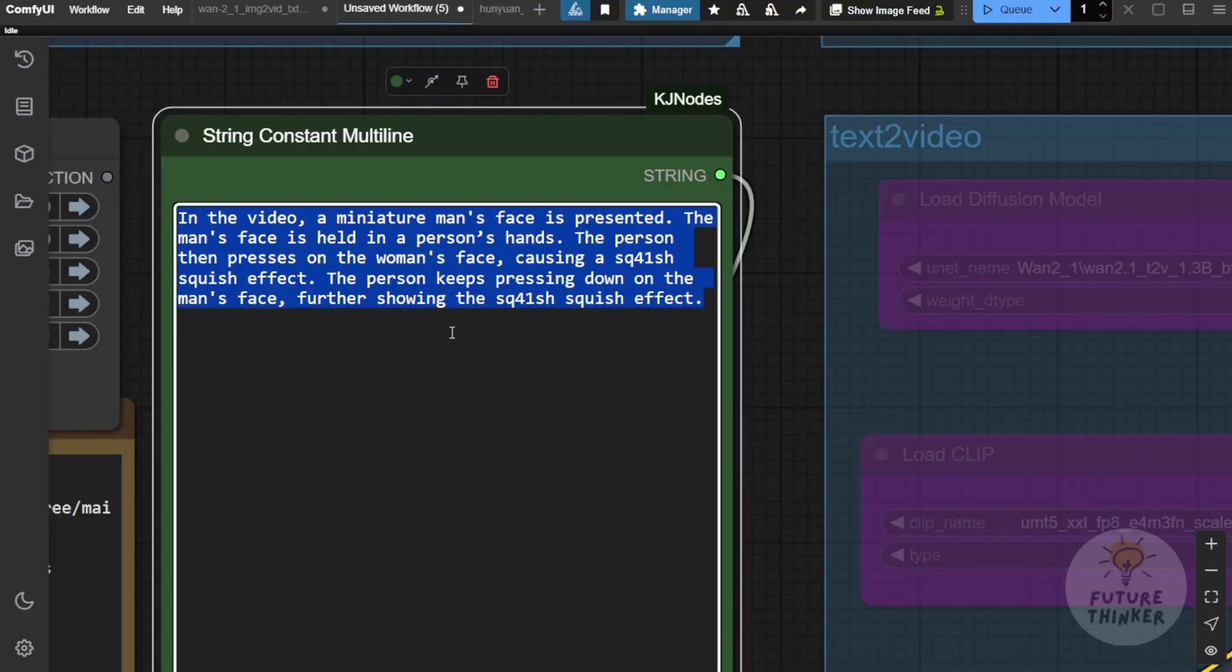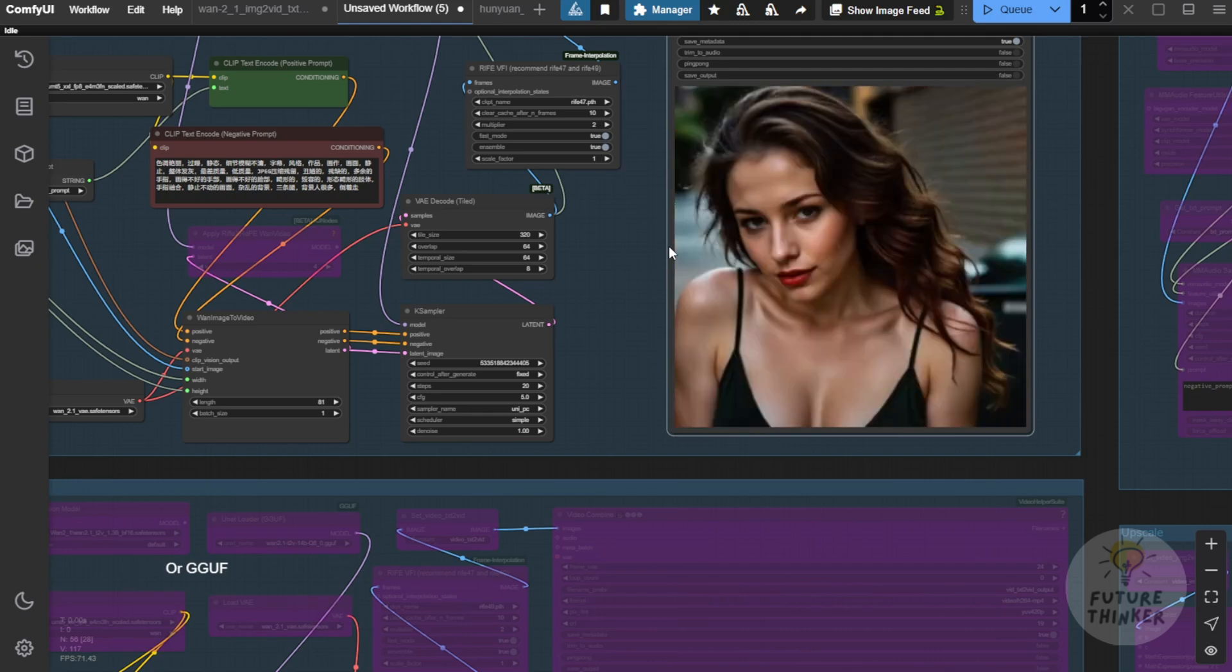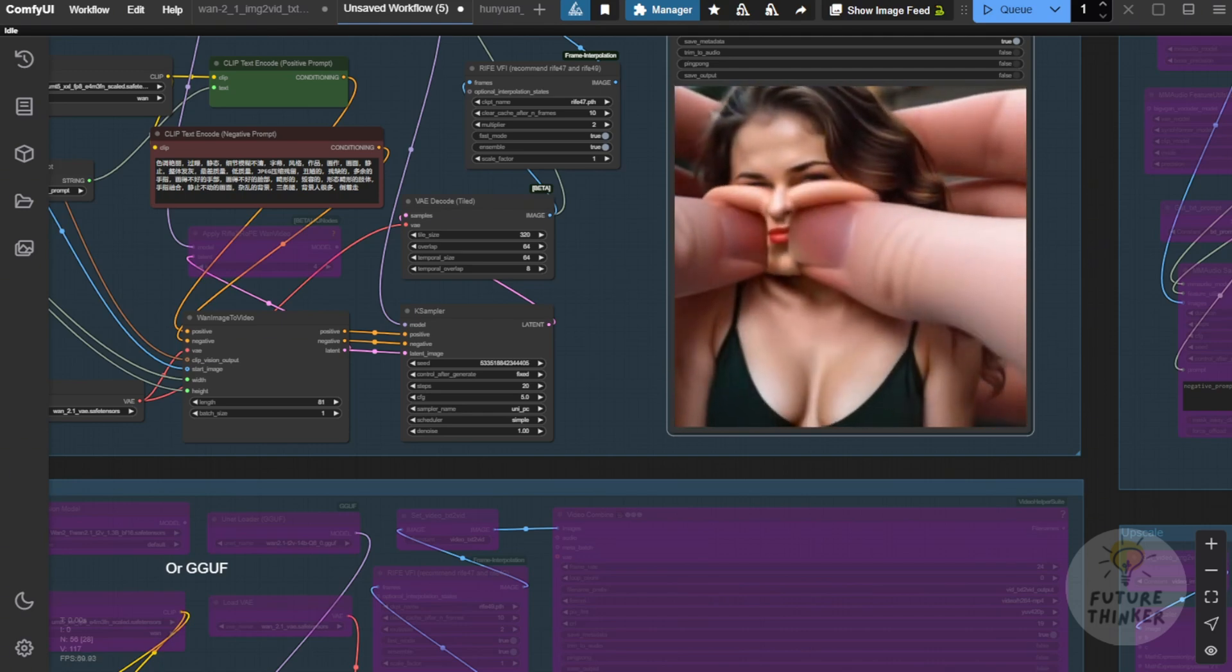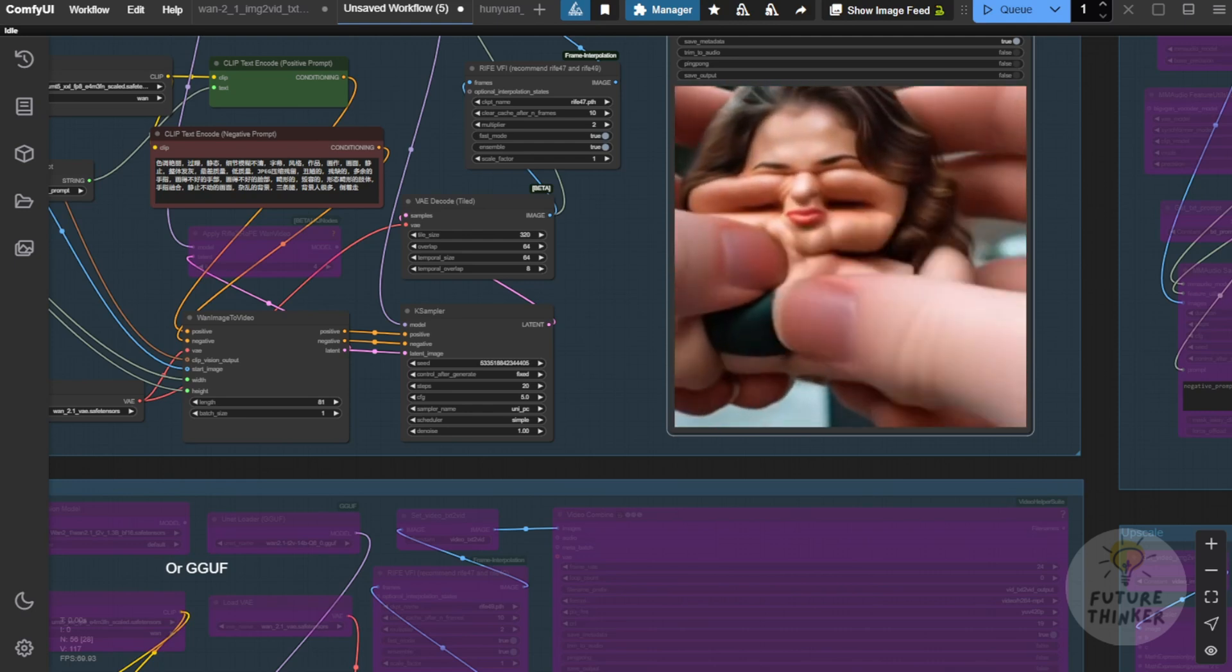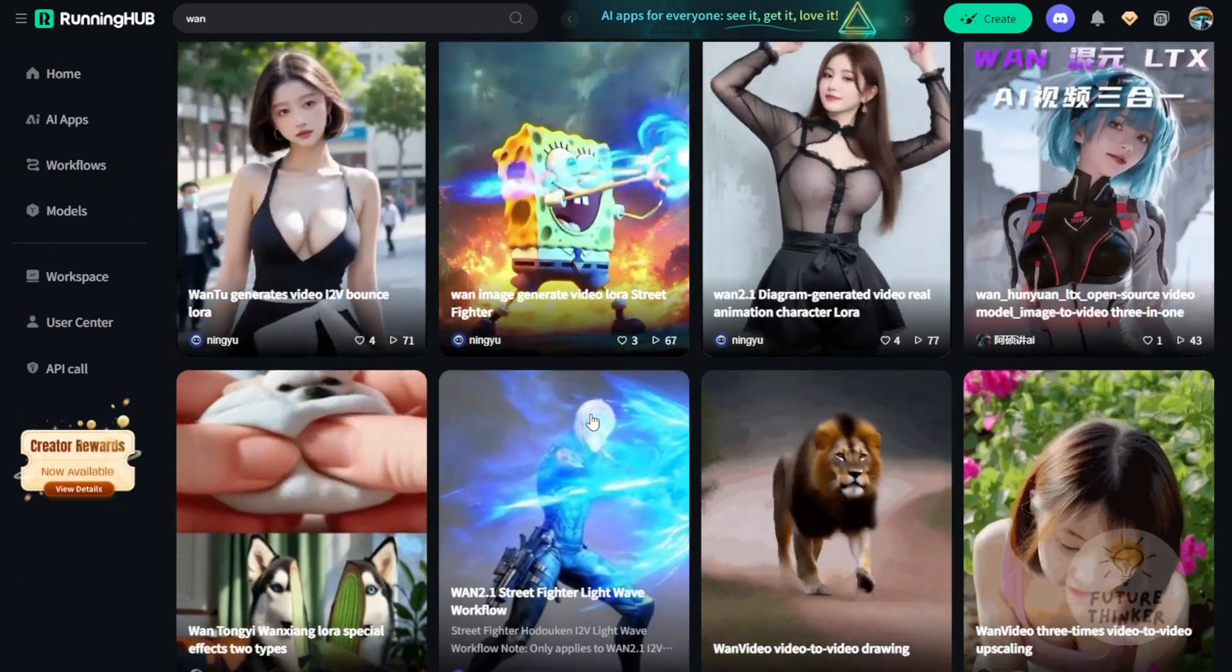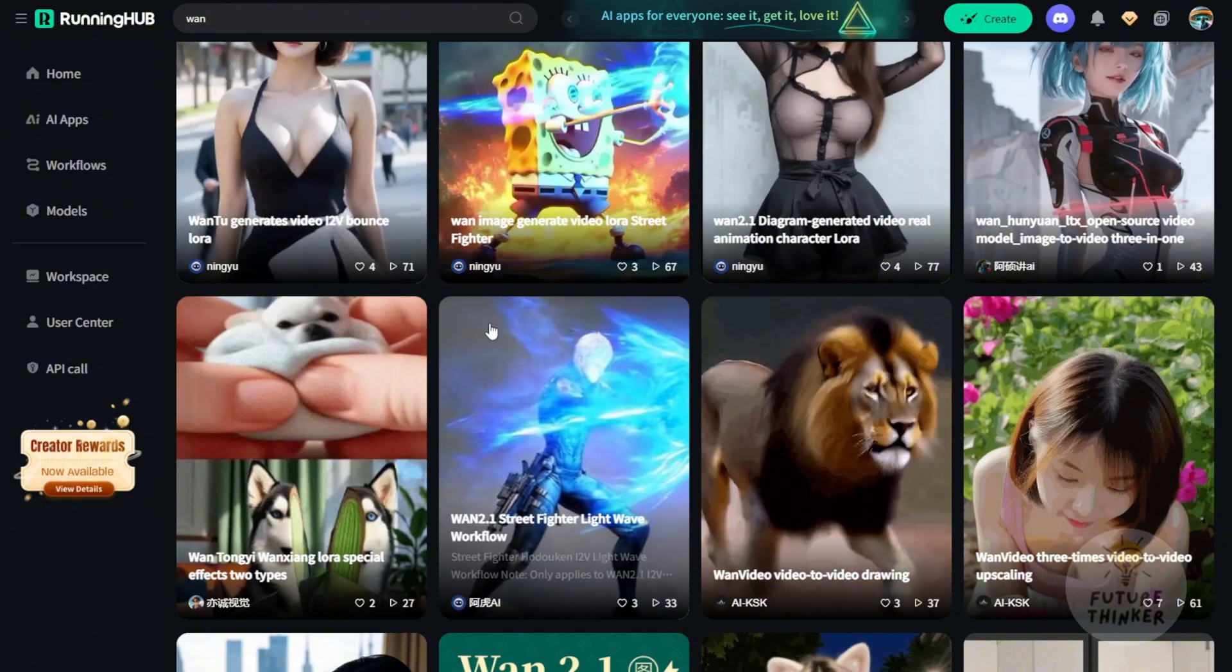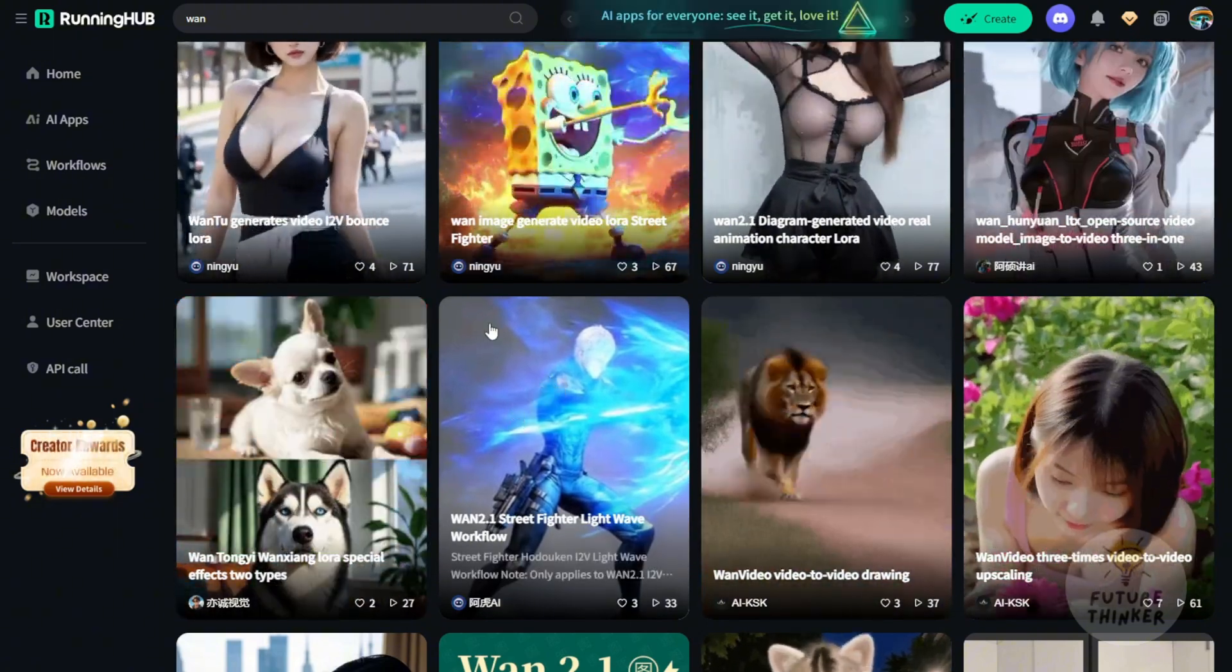Have fun, posting on social media, whatever you want to share with your friends. And we can also, if you are running low on VRAM, that is a drawback, but we can use other online platforms to run ComfyUI. Recently I found out Running Hub is able to do that and they have a lot of workflows focusing on ComfyUI.